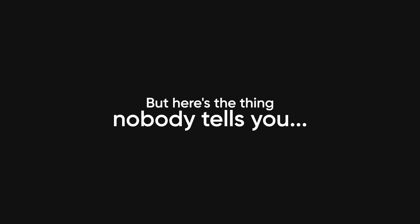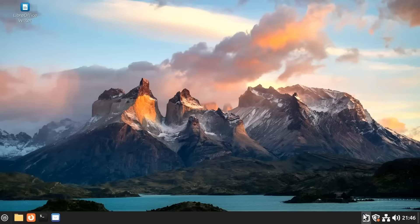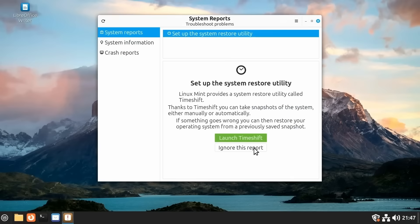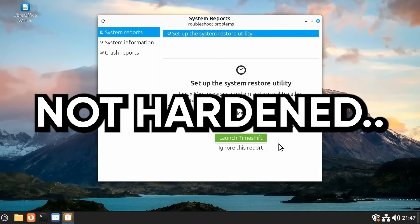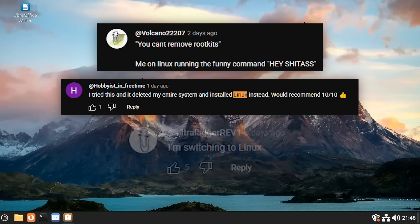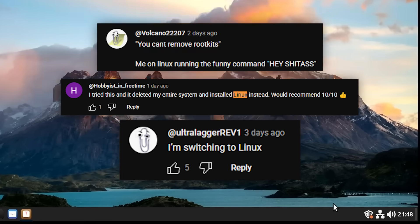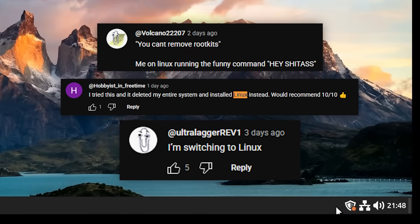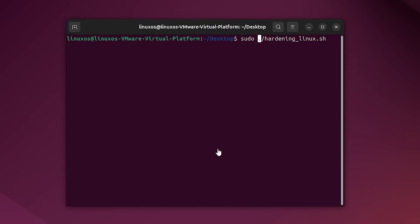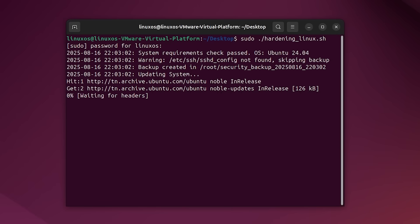But here's the thing nobody tells you. Just because you installed Linux doesn't mean you're automatically secure. Out of the box, Mint is good, but it's not hardened. Most people stop at installation and think, well, I'm on Linux now, I'm safe. But that's like buying a lock and never actually using it. And that's why I put together something I wish I had when I first switched, the Linux hardening checklist and script pack.